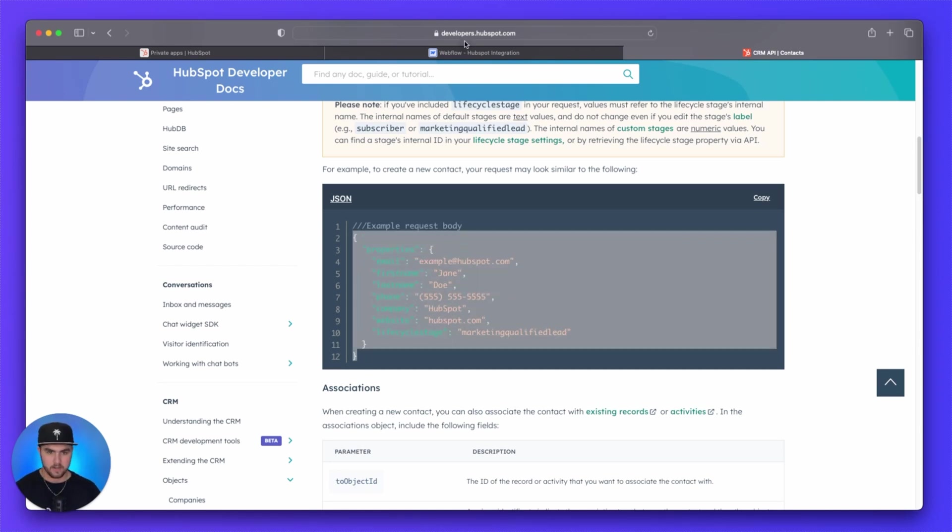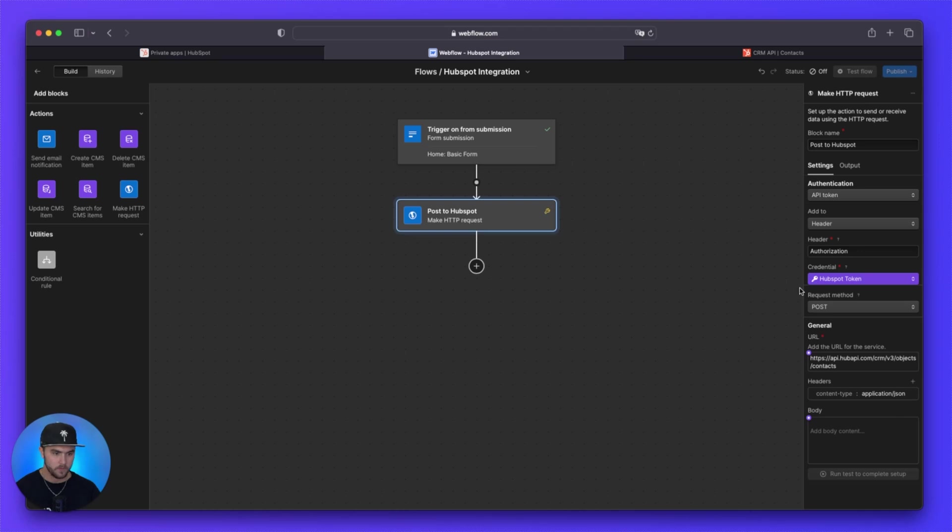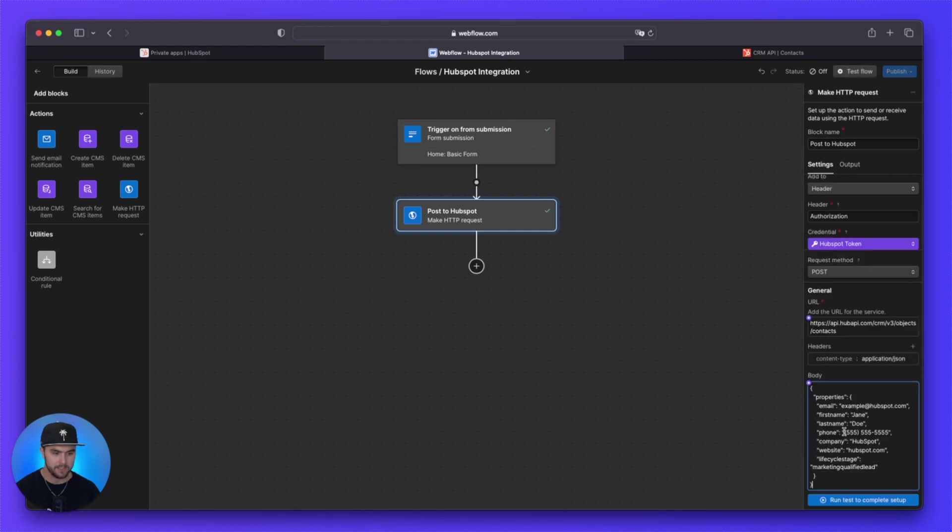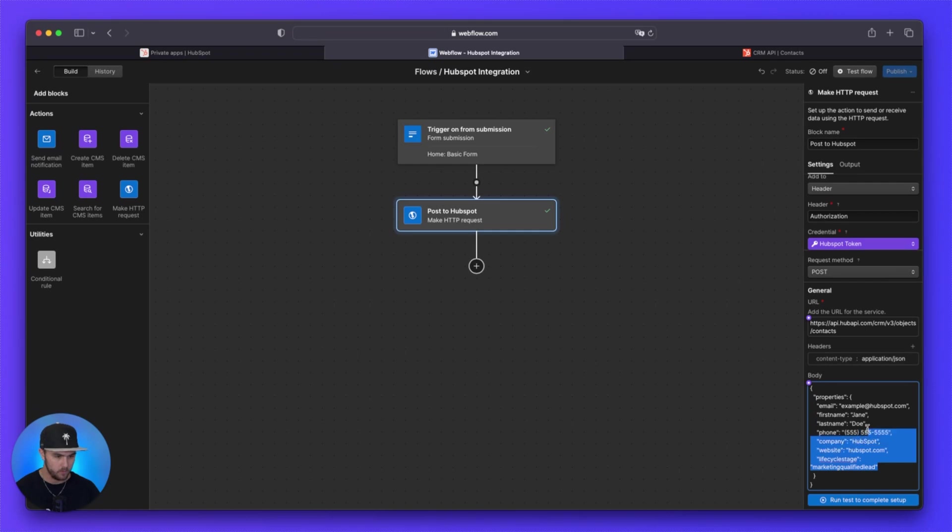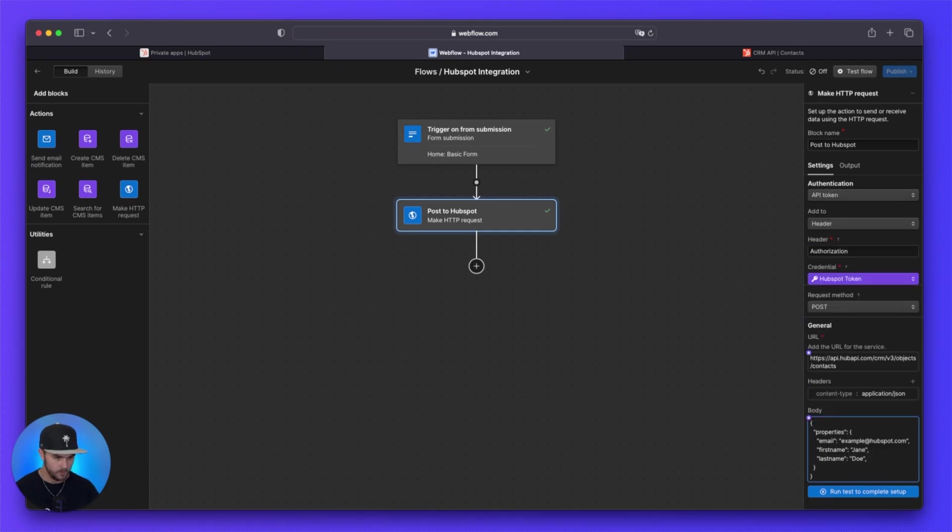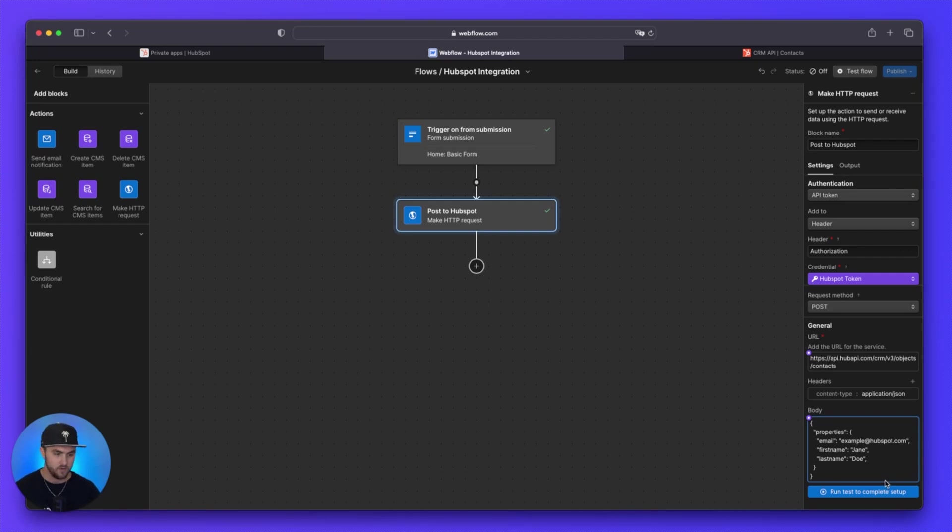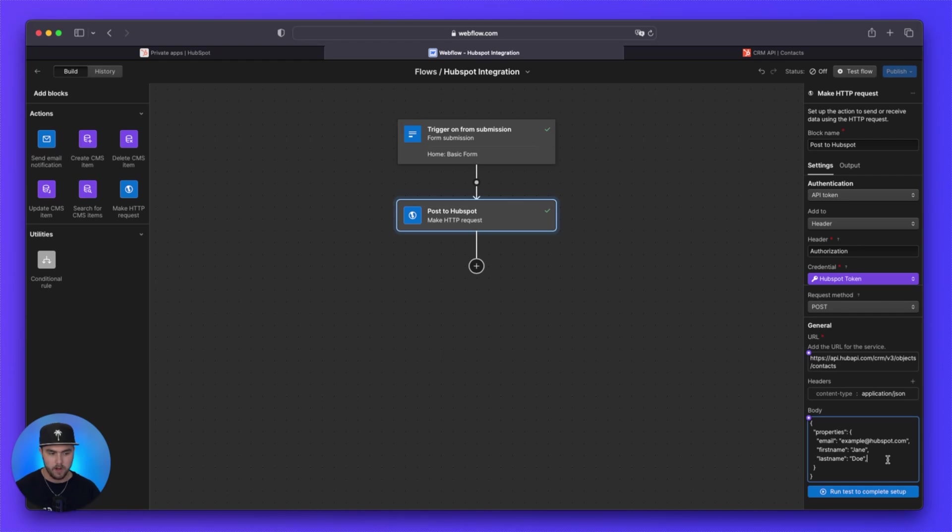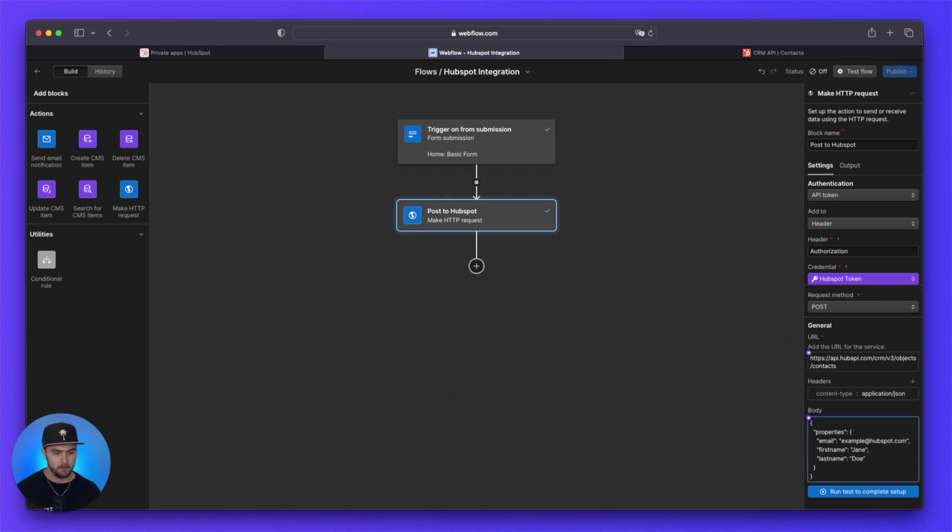But with these copied, we want to select this body input field. And we simply want to paste these properties. From here, I'm simply going to remove the ones I don't want. There we go. And it's very important that the last property does not have a comma after it. So you can see all of these properties, they have a comma after it to kind of show that that is one property. It's very important that the last property has the comma removed or else you will get an error once we go to test this.